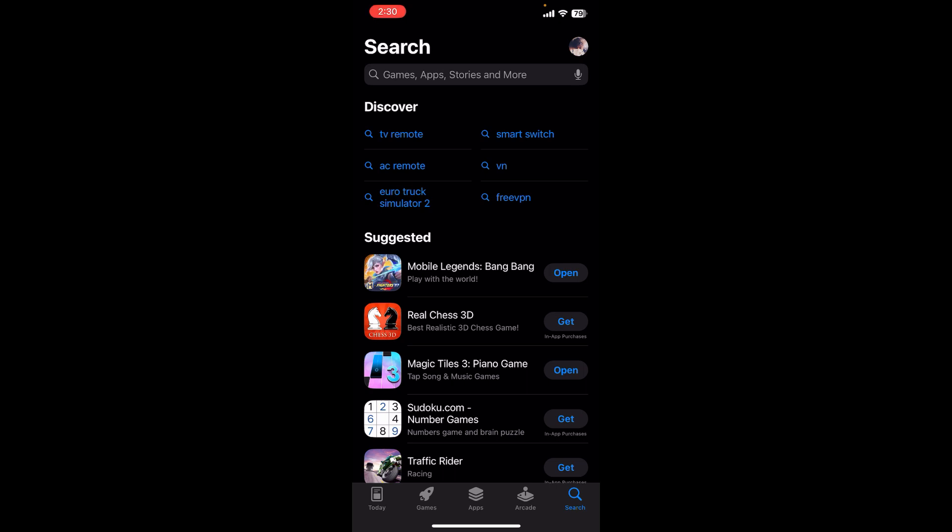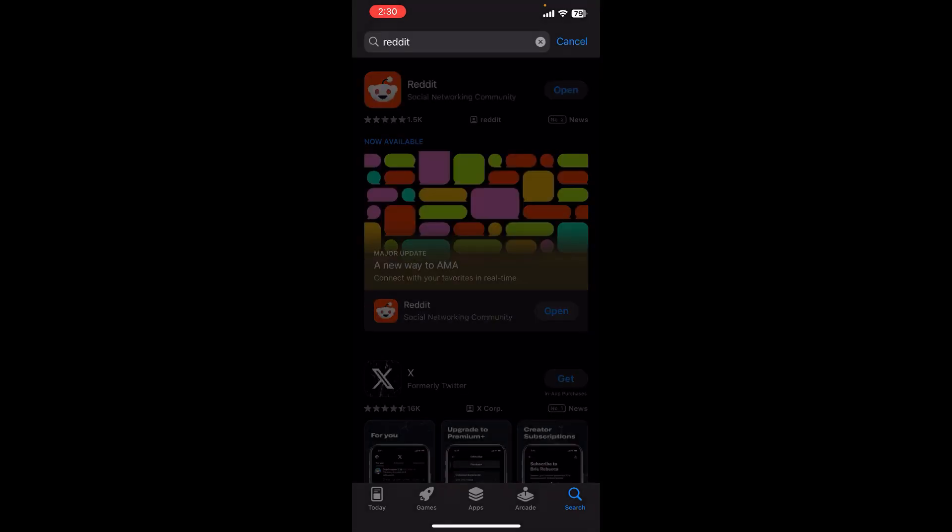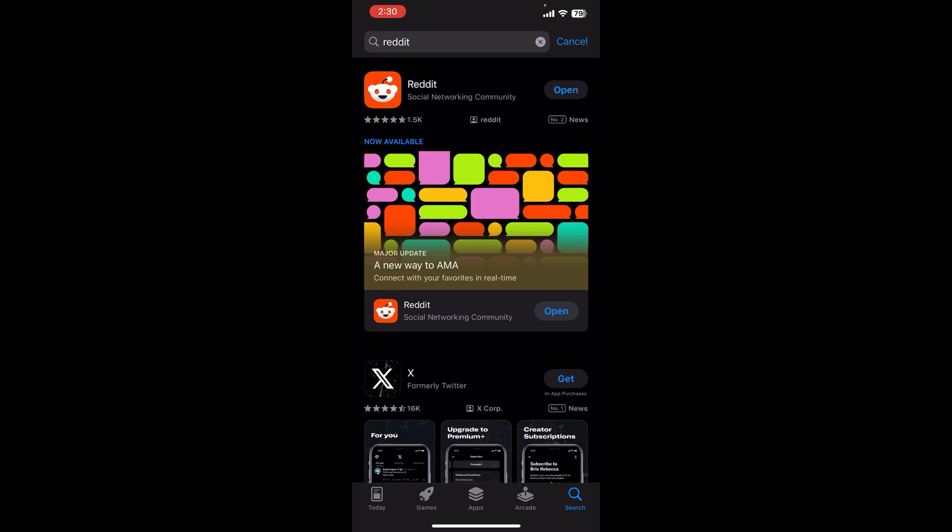First thing first, you need to search for Reddit in App Store or Play Store. Now right after that, you will be able to see an app at top where it's distinguishable by its logo and is developed by Reddit Inc itself.